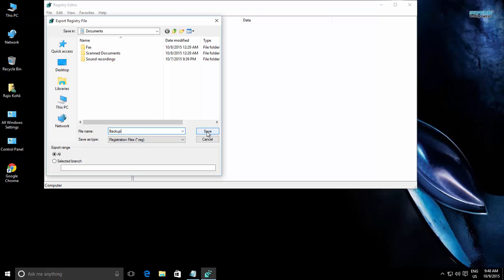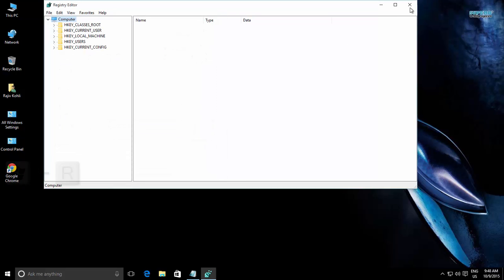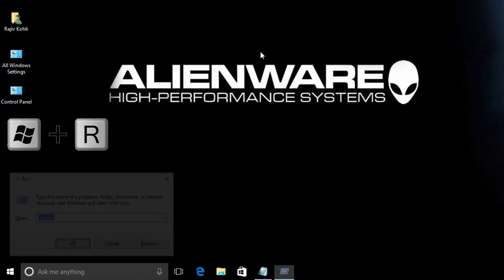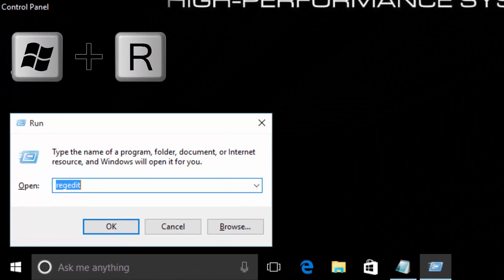Open the Run command by pressing Windows plus R key. Type Regedit and press OK.